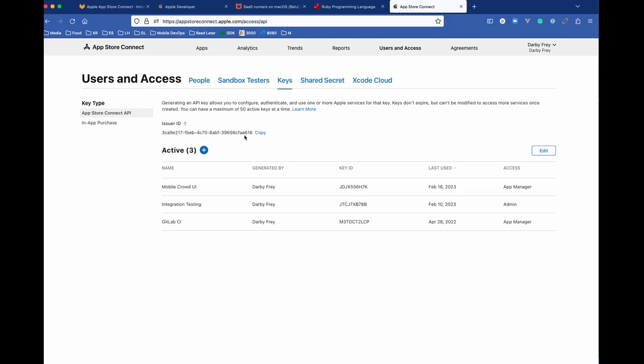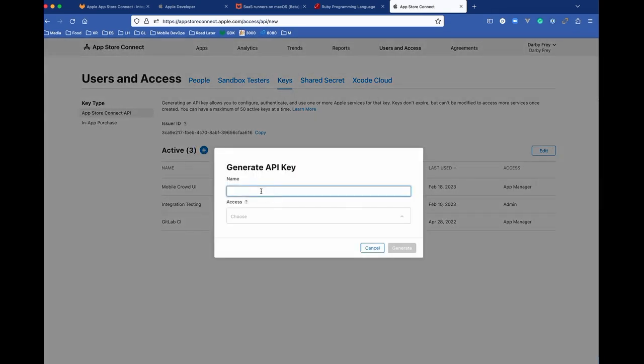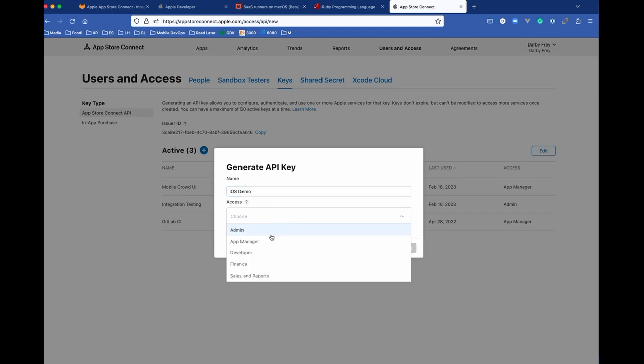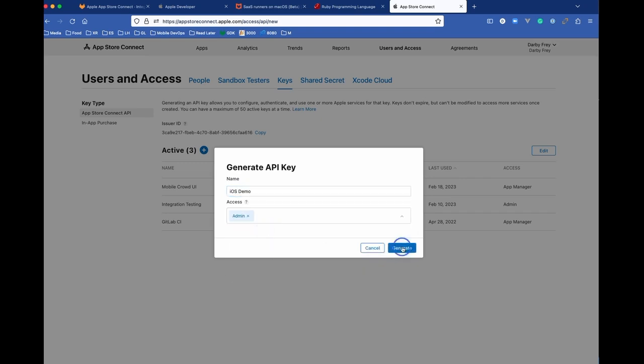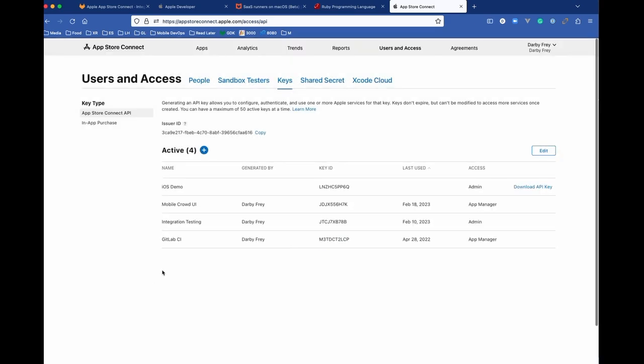The way we do this is just click that button here, and we give it a name. So we're going to say iOS demo, and then our access level will just say admin.